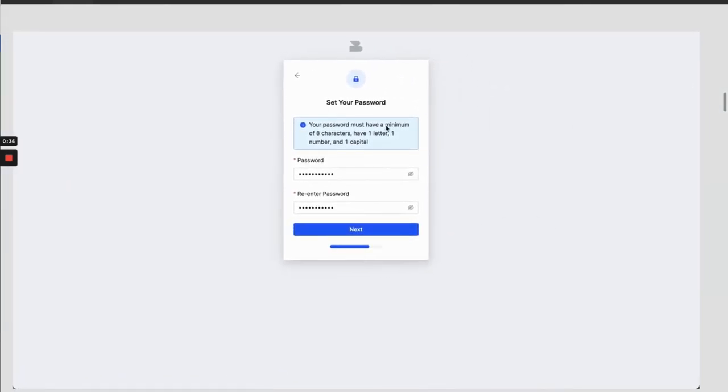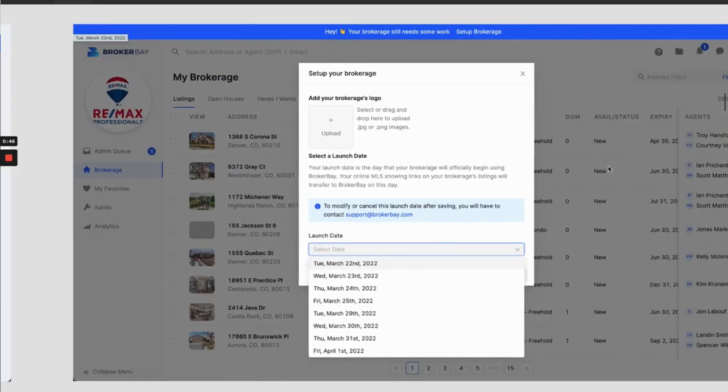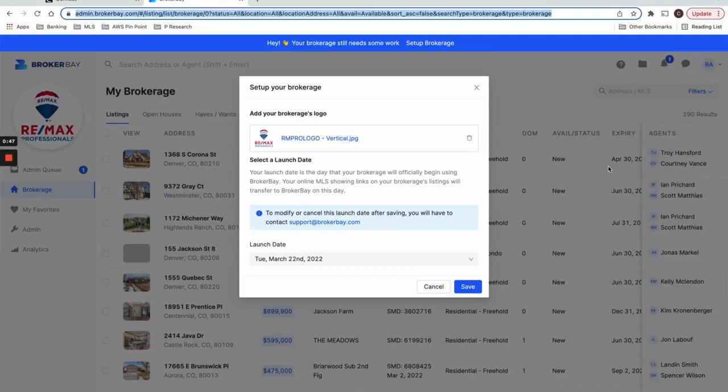Following that, it's going to ask you to set your password. So this is the password that you can choose to log into BrokerBay whenever you're accessing BrokerBay outside of Matrix or the RE Colorado Connect dashboard.